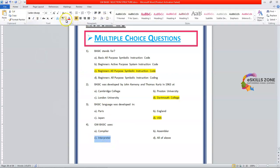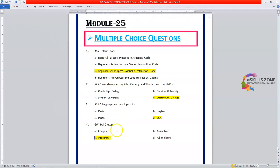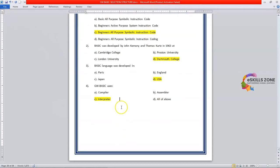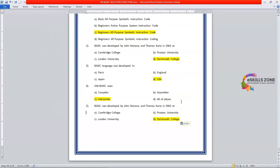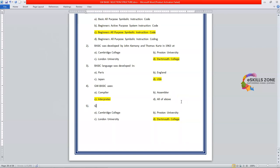You know very well the interpreter is a translator, which is used to translate the high-level language into low-level language or machine language. Number five is GWBasic can operate